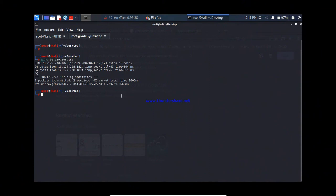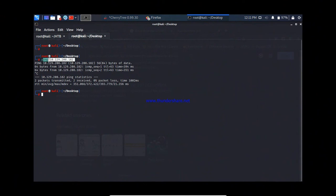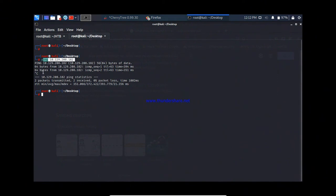For demonstration purposes, I am going to use a VM available on the Hack The Box platform. Hack The Box has a lot of vulnerable VMs. Whenever you want to practice penetration testing or CTF programs, you can enroll yourself in the Hack The Box platform where you can get many vulnerable VMs with lots of different vulnerabilities.